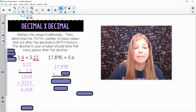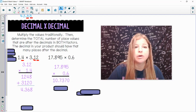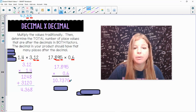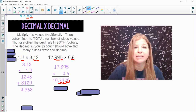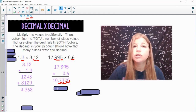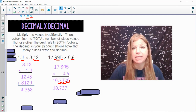Next one: I stack these up and multiply everything out. Then I count the total decimal places across both factors: 1, 2, 3, 4. So my decimal goes in 1, 2, 3, 4 places into that spot. We technically don't need the 0 at the end, so the simplest answer is 10.737.